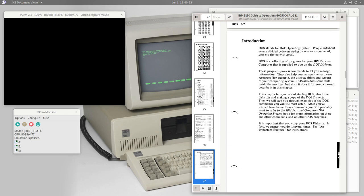DOS stands for disk operating system, and people are about evenly divided between saying 'DOS' or 'DOS' as one word. I personally don't know anybody in 2020 that says 'DOS,' so I think in the intervening decades 'DOS' did prevail, but maybe in 1981 there were some people saying 'DOS.' I can't contest that.